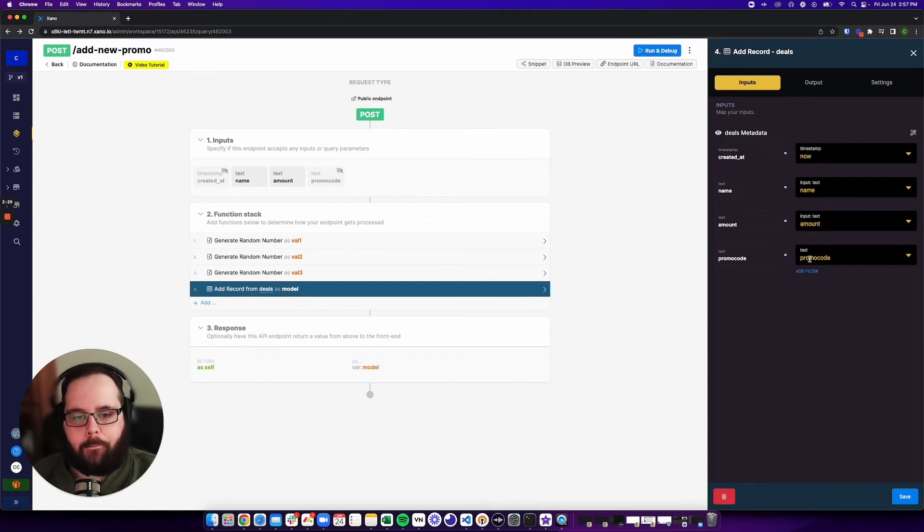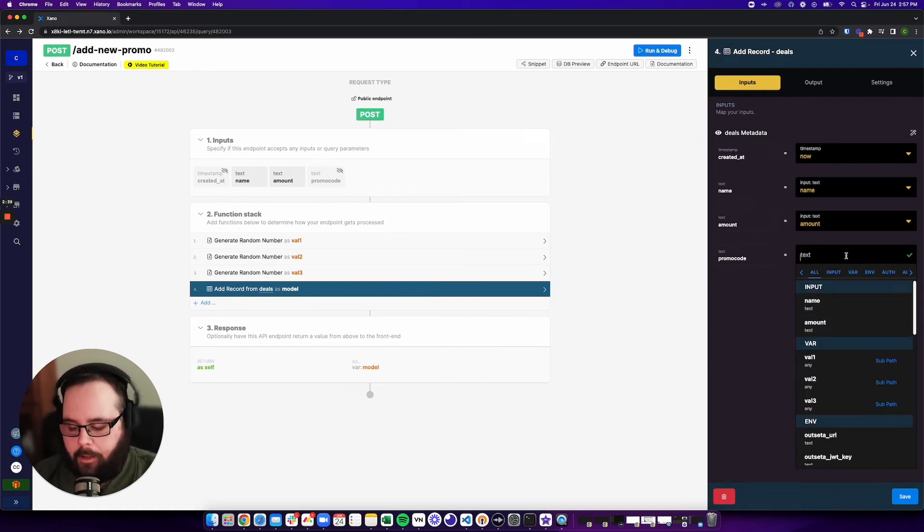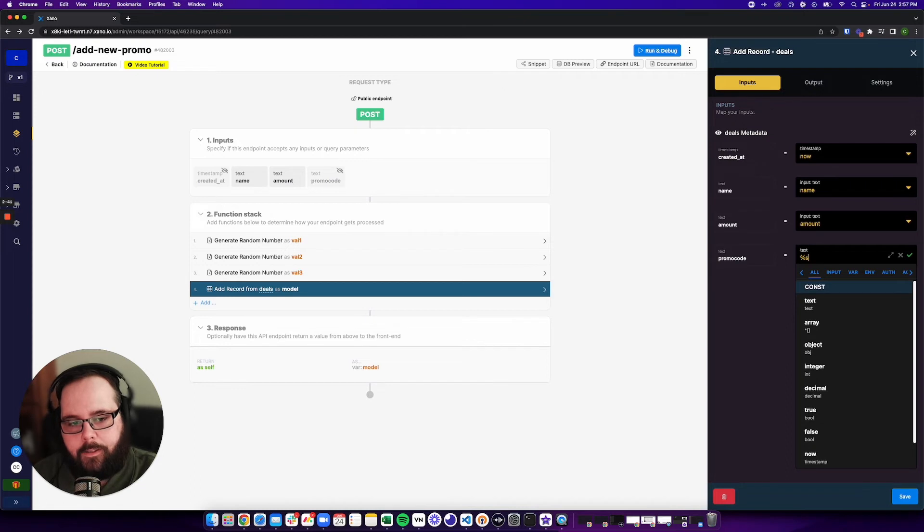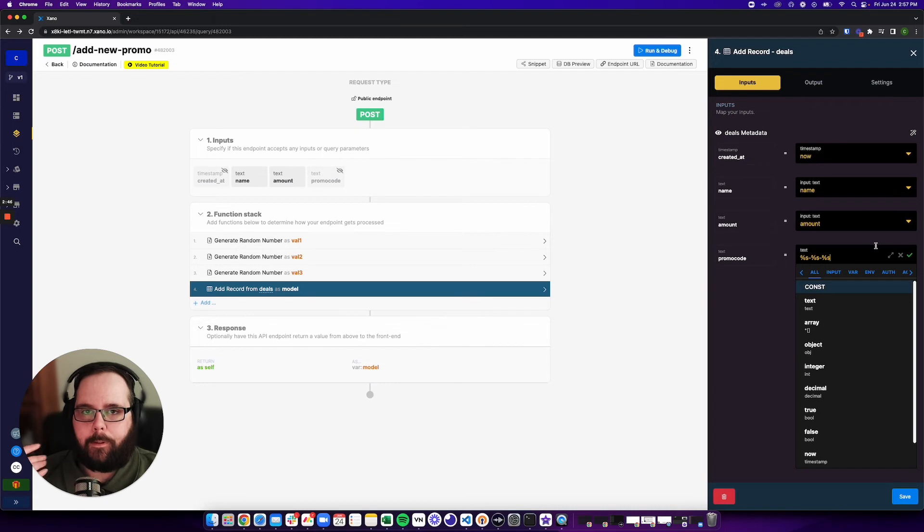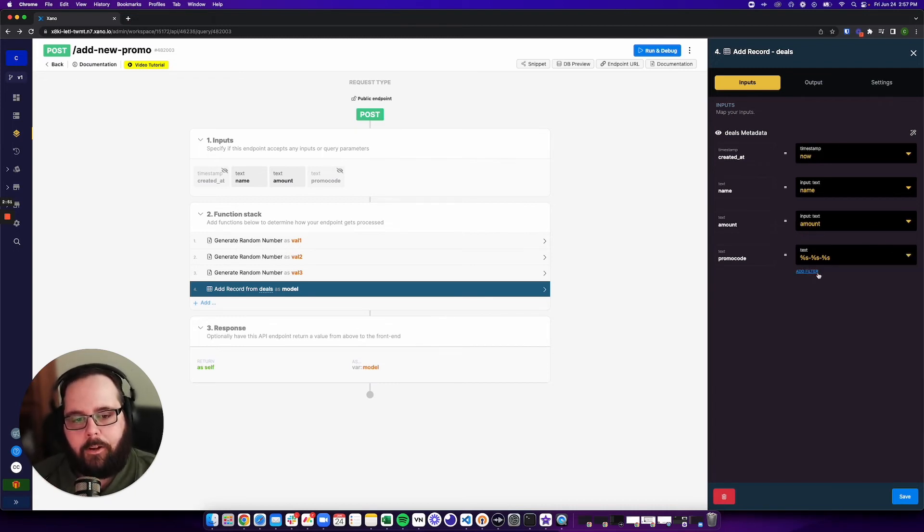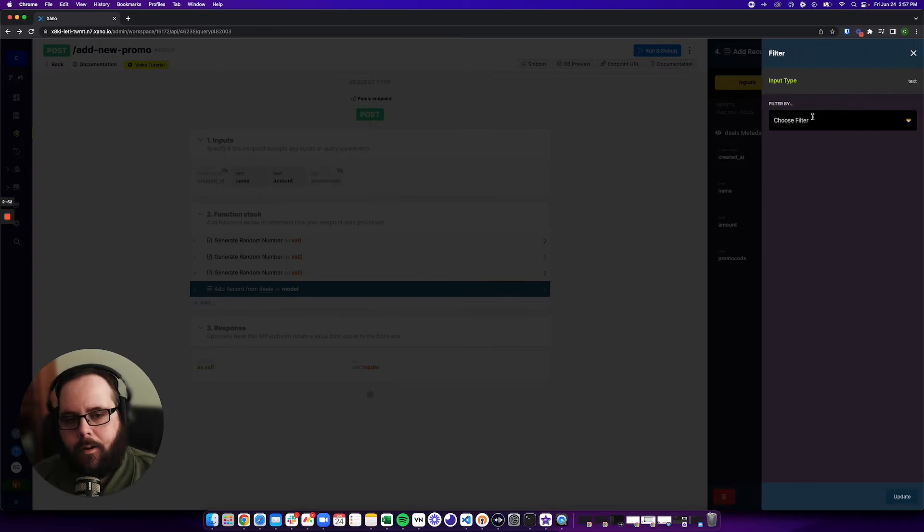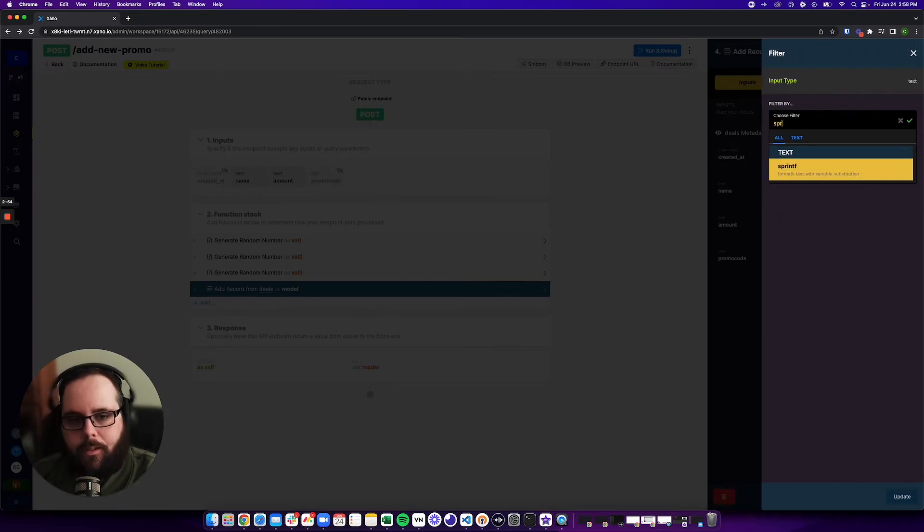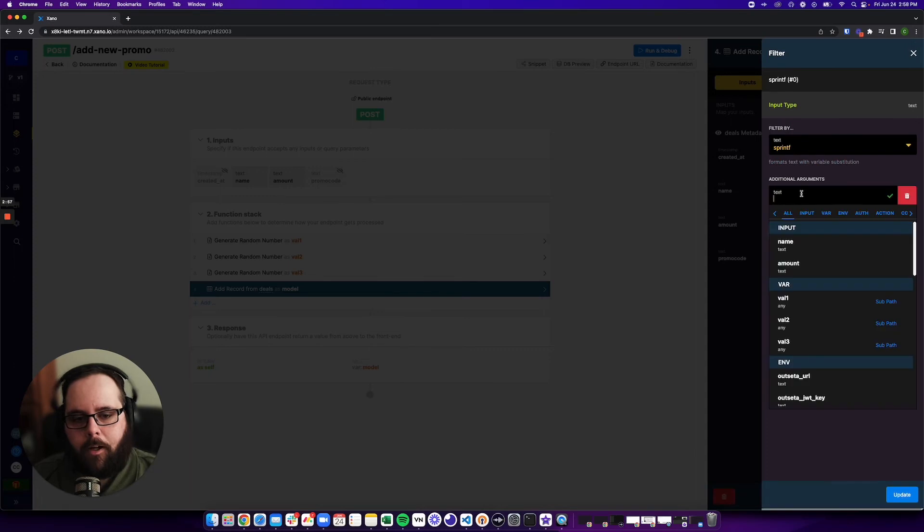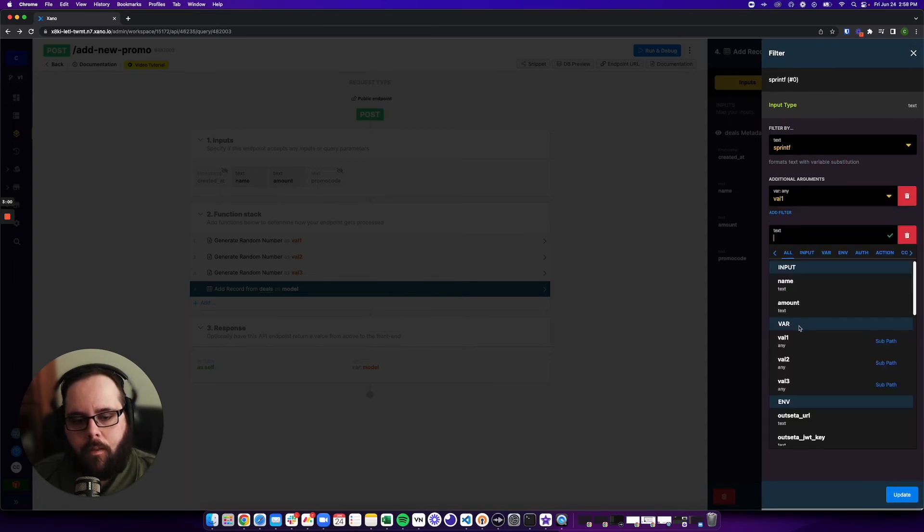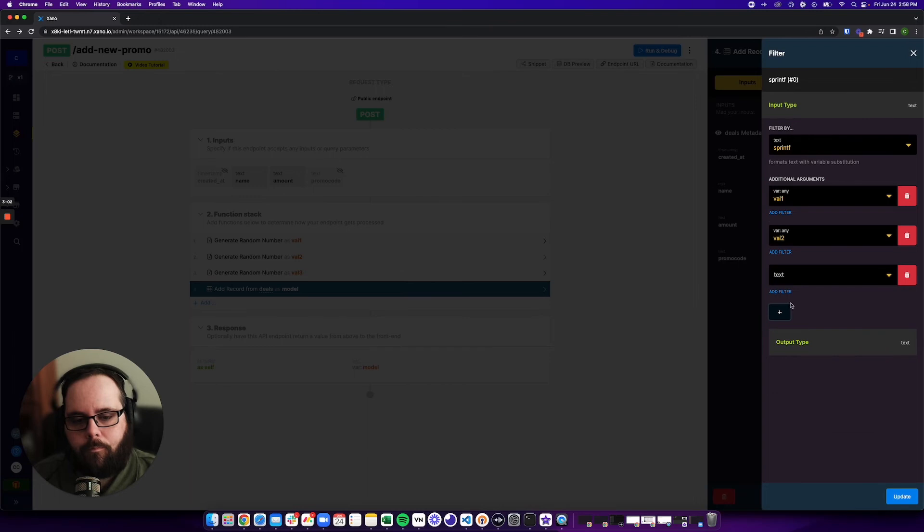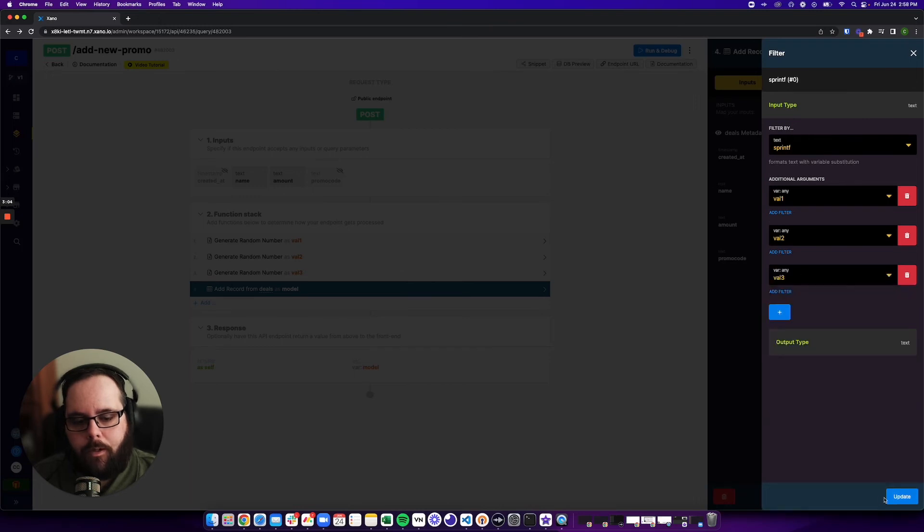So I have my three random numbers already. So what I'm going to do is I'm actually going to clear this out entirely, and I'm going to type %s dash %s dash %s. And what this is going to do is this is going to let me specify variables to fill in those %s values with. So all I have to do is add a filter, and that's going to be sprintf. And my arguments are going to be value 1, value 2, and value 3.